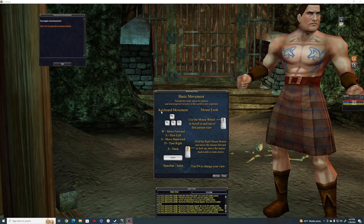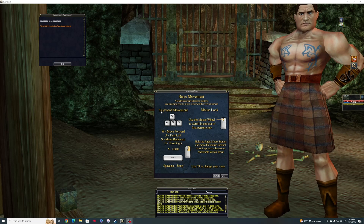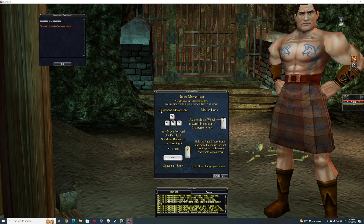Hello everybody, it's your man Kezix back. I'm going to do a quick video on EverQuest and the way I like to set up my UI, or user interface.